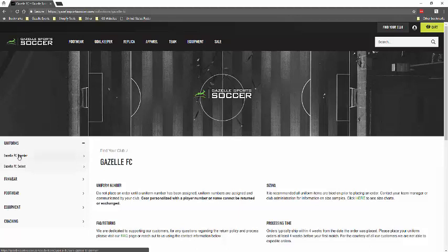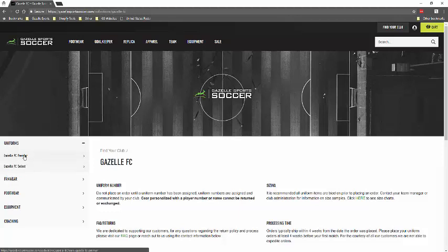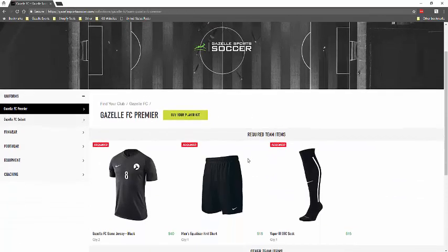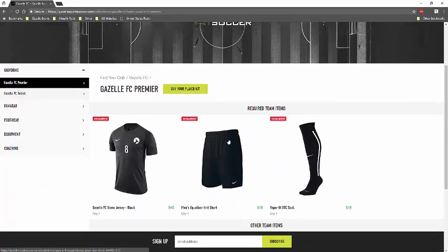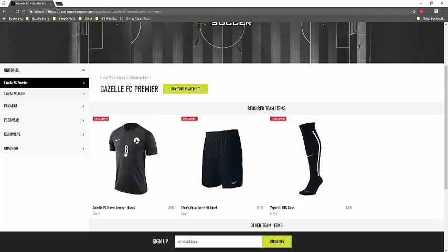So on uniforms, you want to click, and it will drop down what teams are associated with the club. So we have two here. I'm going to click on Gazelle FC Premier, and that will bring me to the specific items that are associated to that team. And it'll have required team items as well as other team items here.